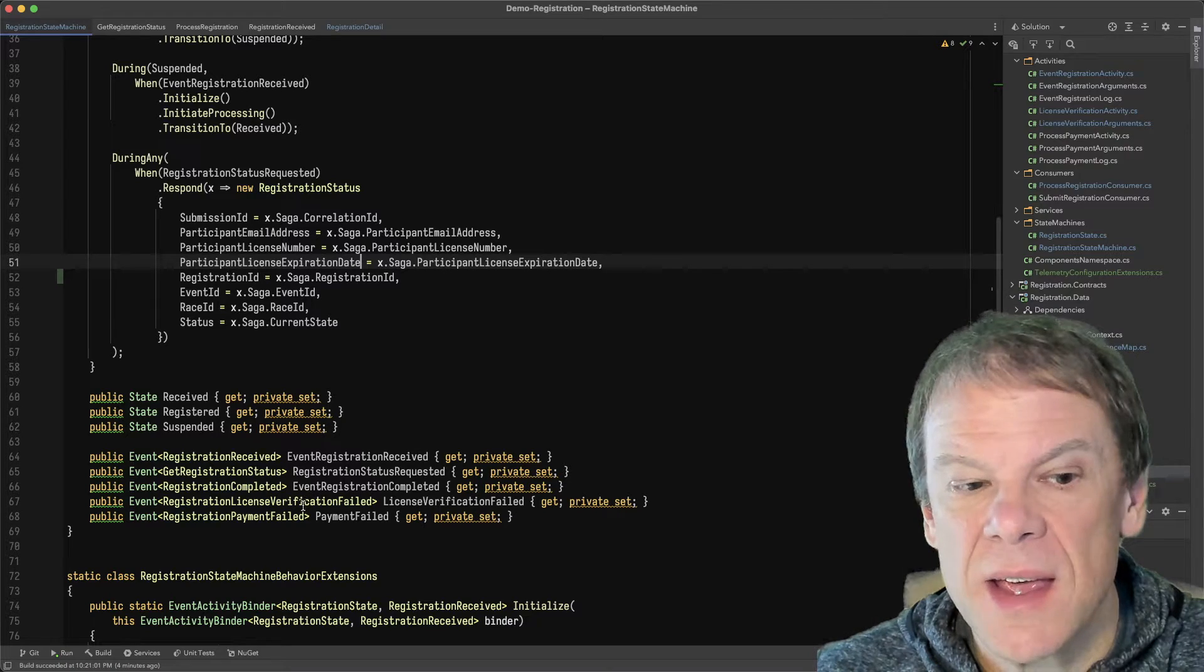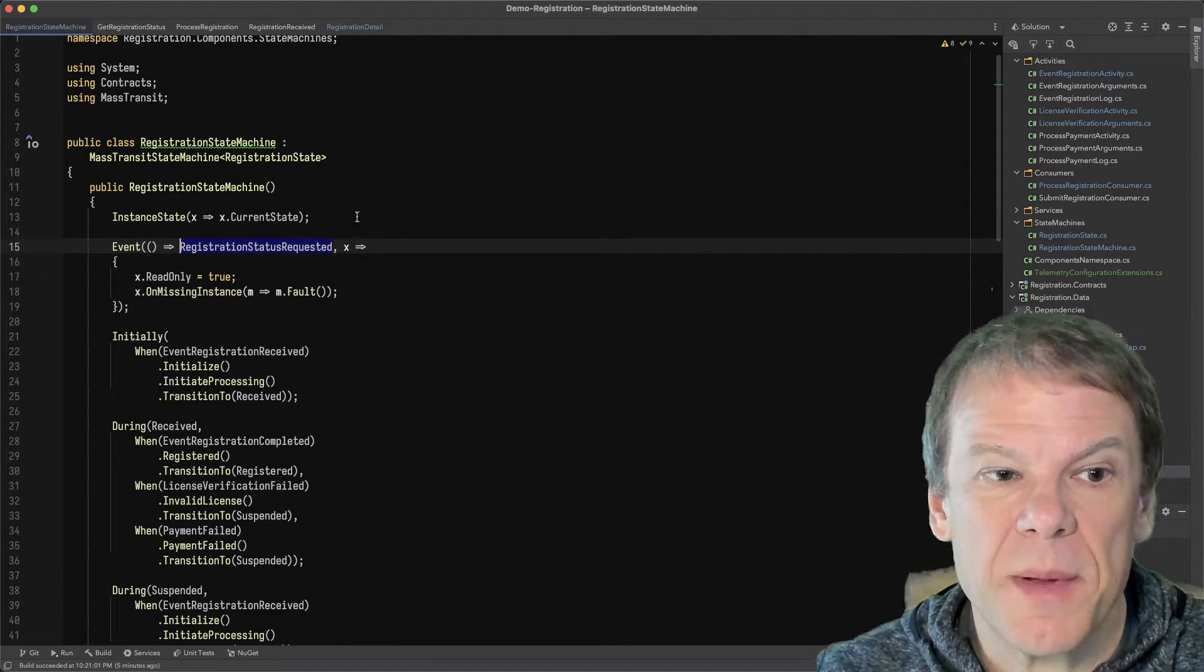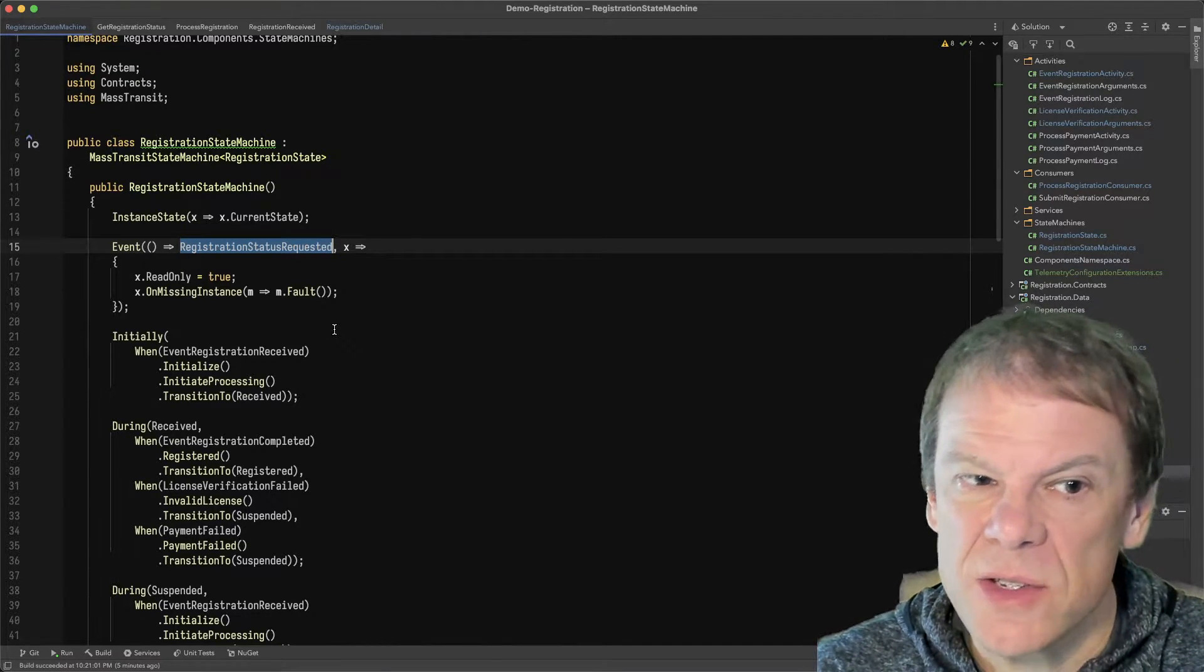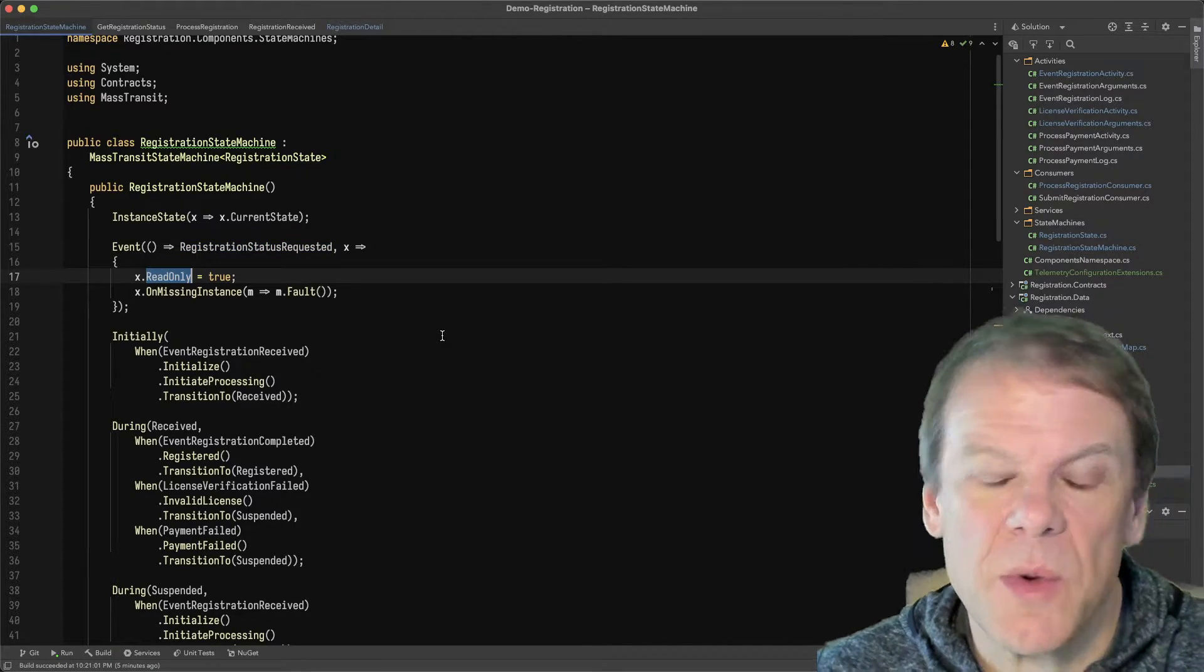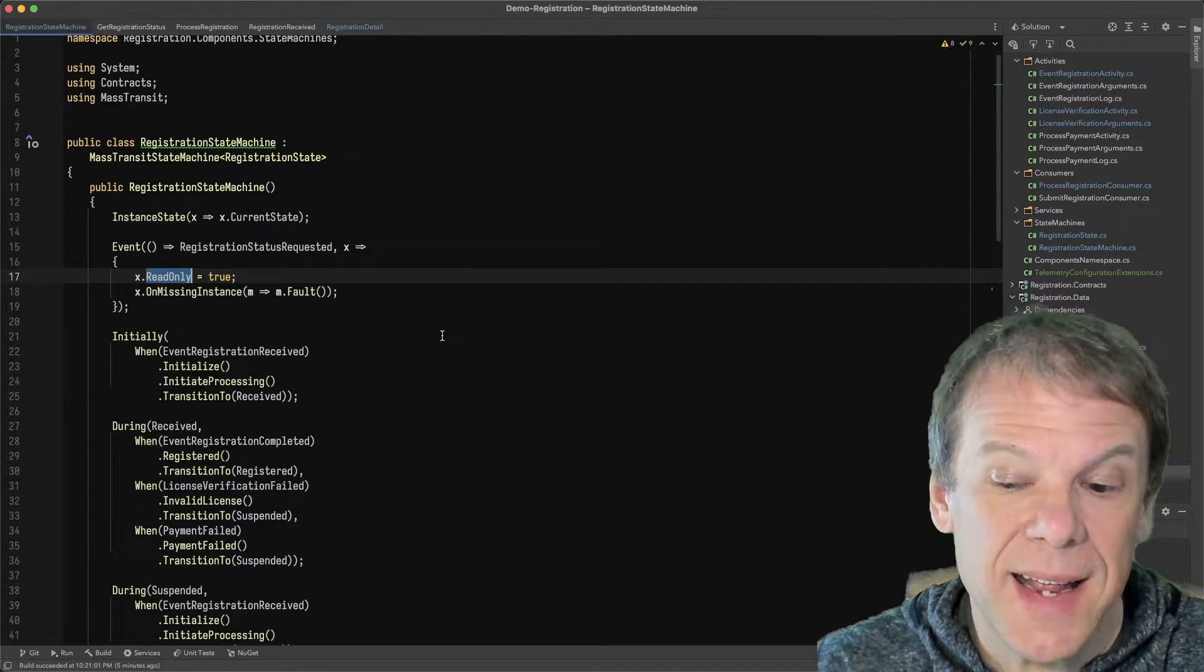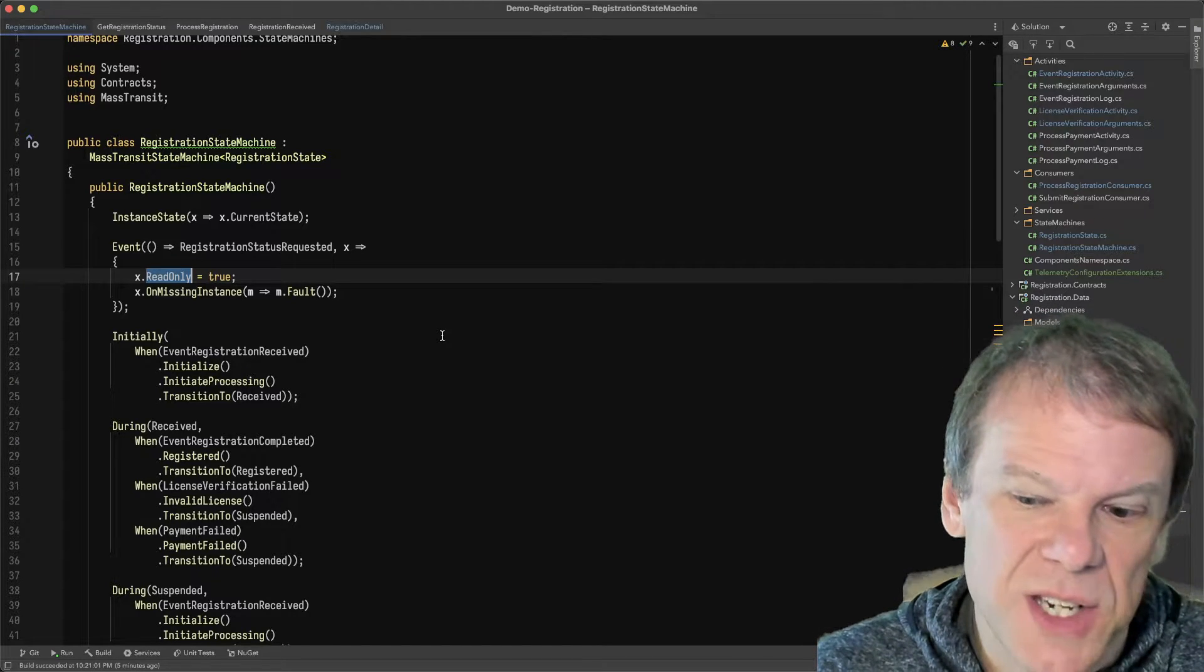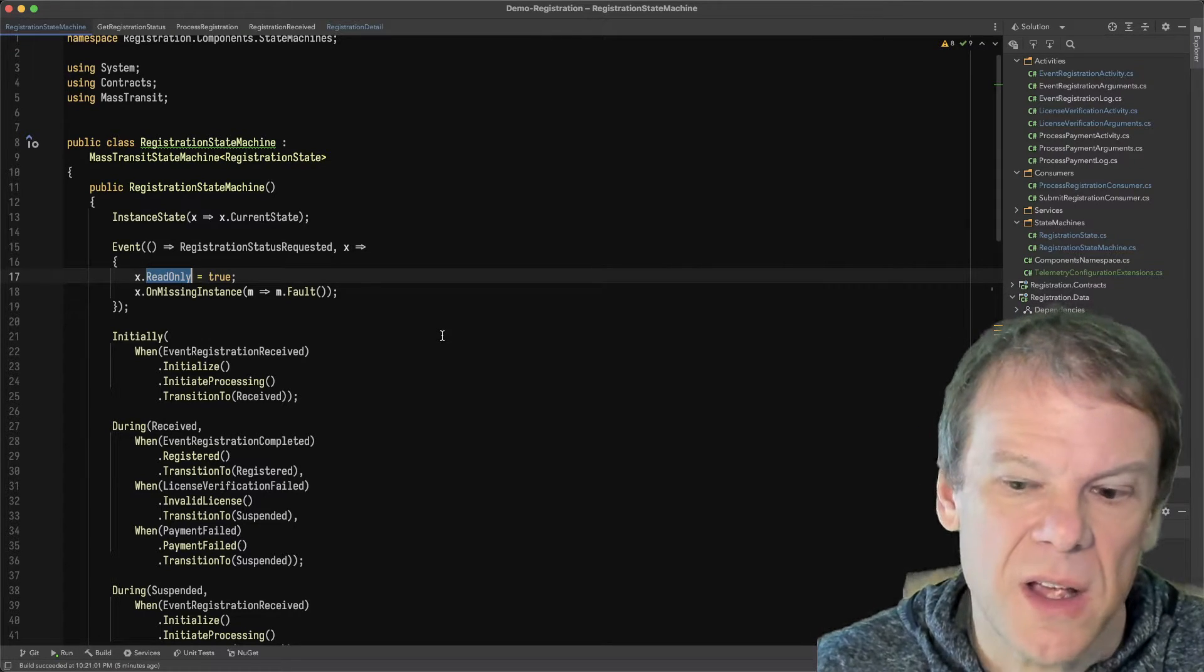which is our status model that includes all of the details of the saga. Now, an interesting thing about this event in the saga is if I go up and look at how I define that event, you'll notice the others I don't define. And there's a reason for that. And I'll show you in a second. But the reason I define this one special is because I want to say it's read only. I don't plan on changing the state. So I can hint the saga repository to say, I'm not going to change anything. So don't write it back out.